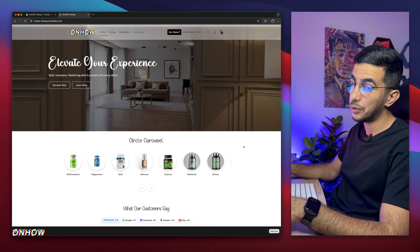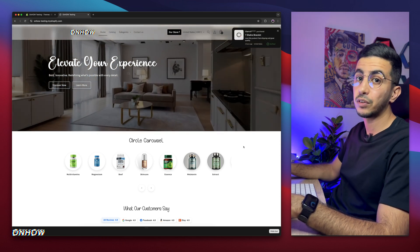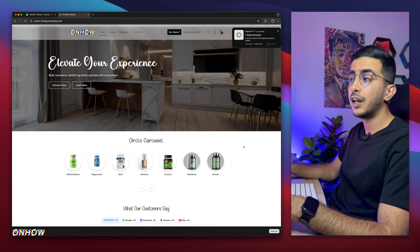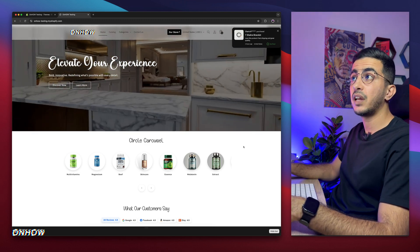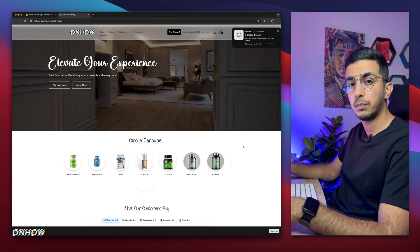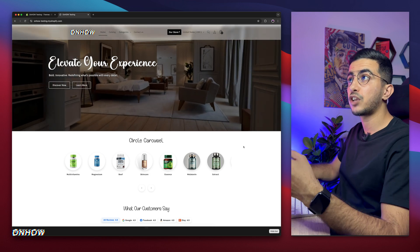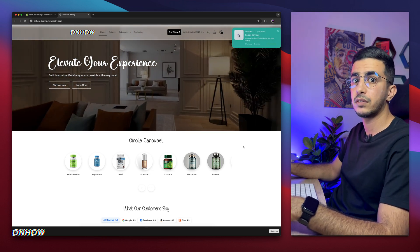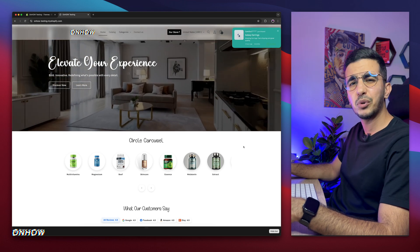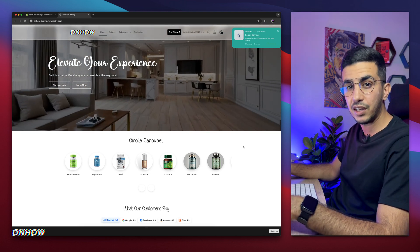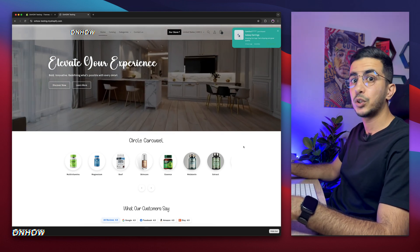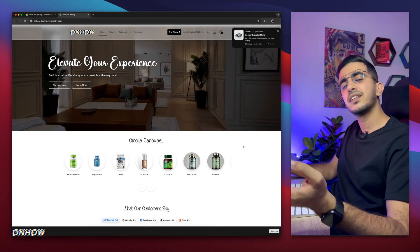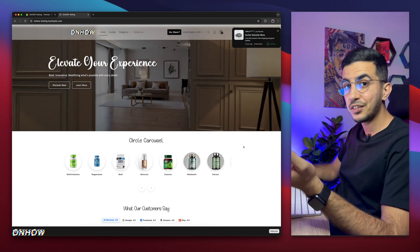You might want to consider subscribing, because this channel is entering a very different chapter. I usually share small customizations, but now I'll be sharing complete sections — highly customizable — to make a Shopify store very professional without having to pay for expensive developers or monthly subscription applications that drain your money.